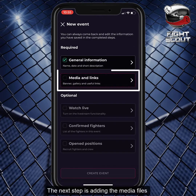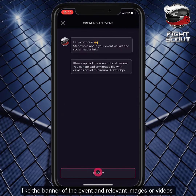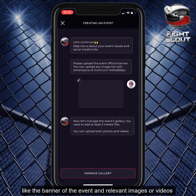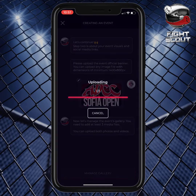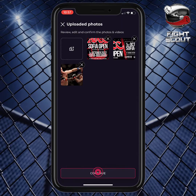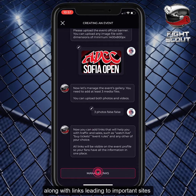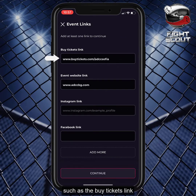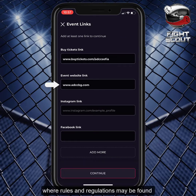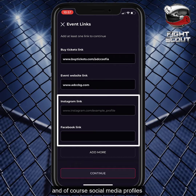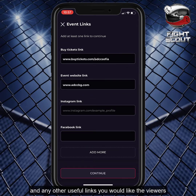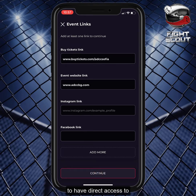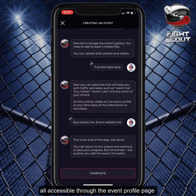The next step is adding the media files, like the banner of the event and relevant images or videos, along with links leading to important sites, such as the buy tickets link, event website link, where rules and regulations may be found, and of course, social media profiles, and any other useful links you would like the viewers to have direct access to,